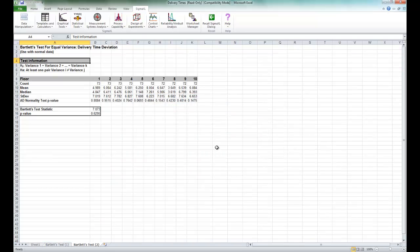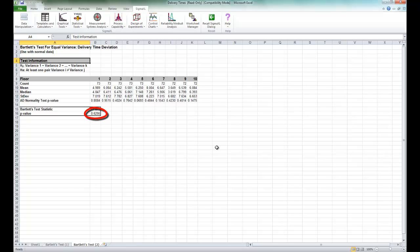The results of the Bartlett's test are produced. With a p-value of 0.63, we fail to reject the null hypothesis. We don't have the evidence to show that the group variances are unequal. So, practically speaking, we will assume that the variances are equal.